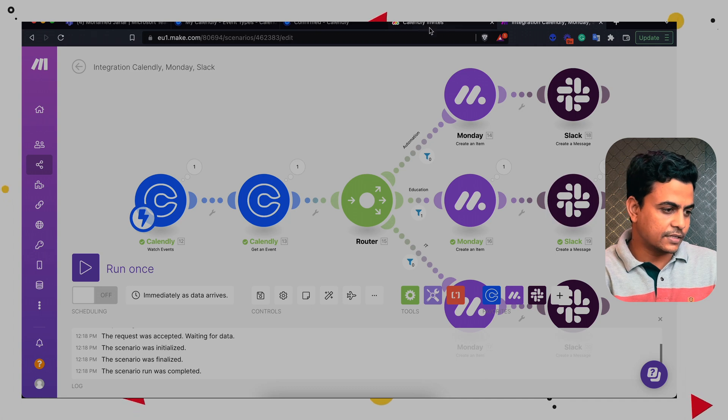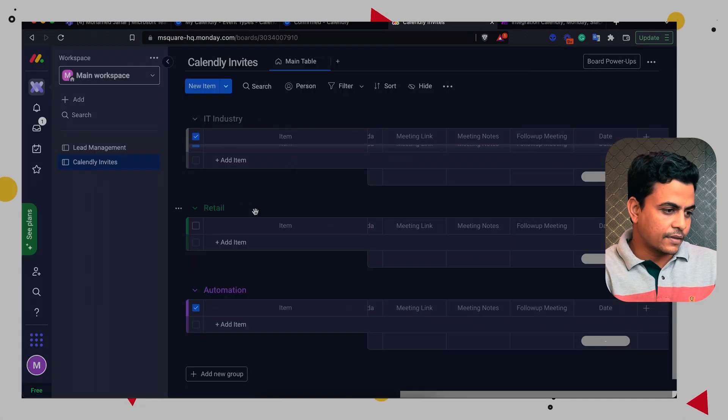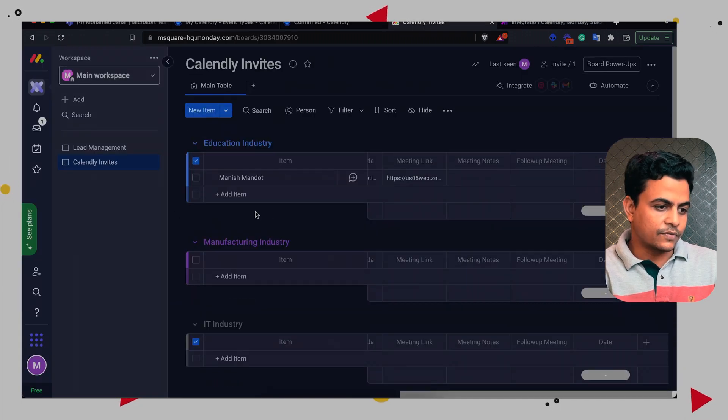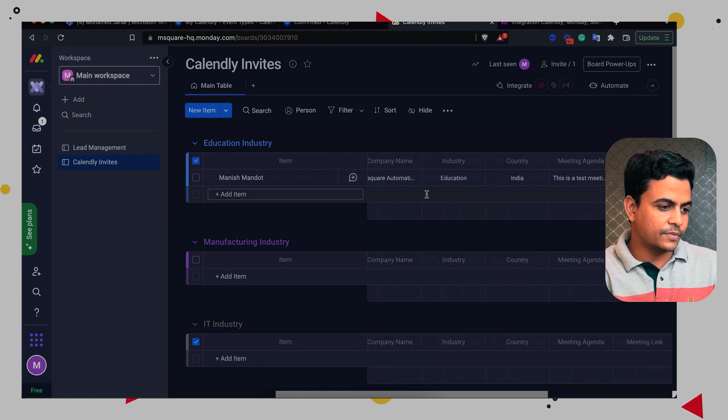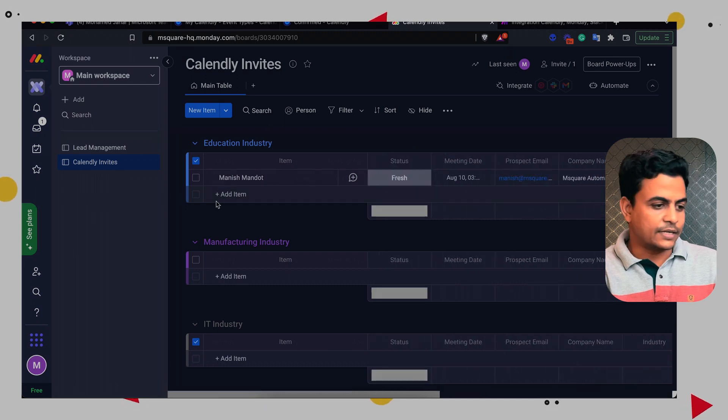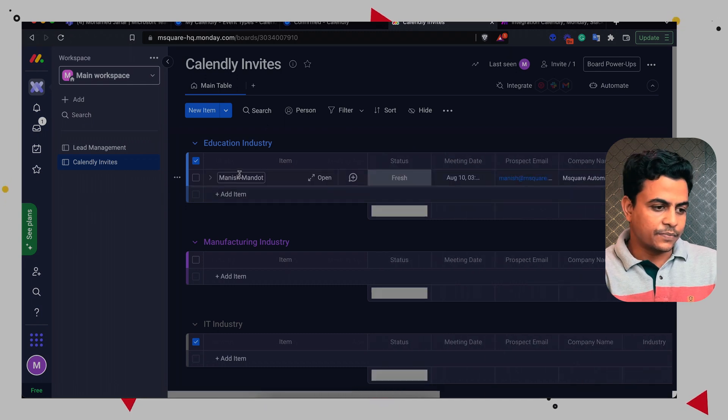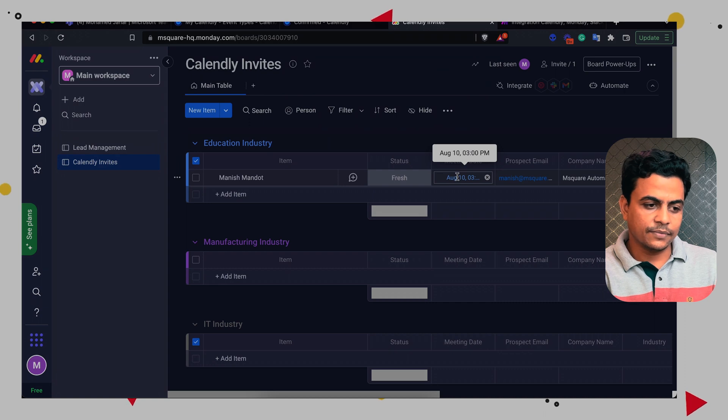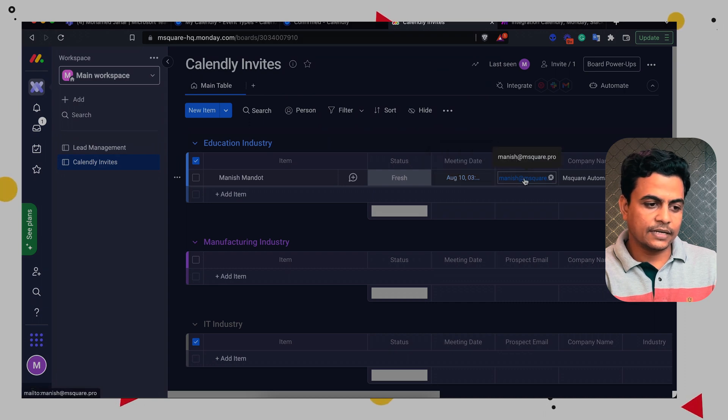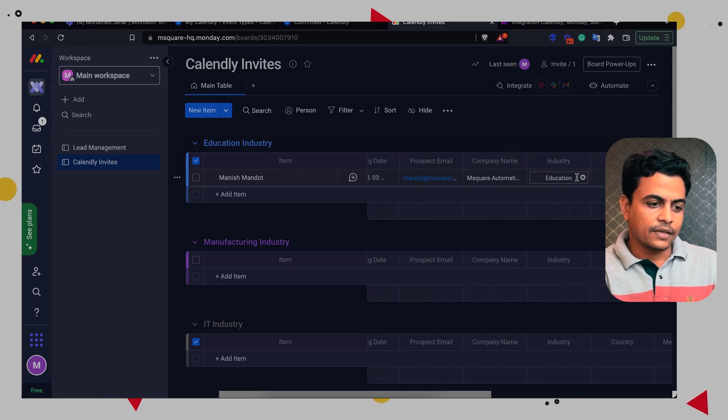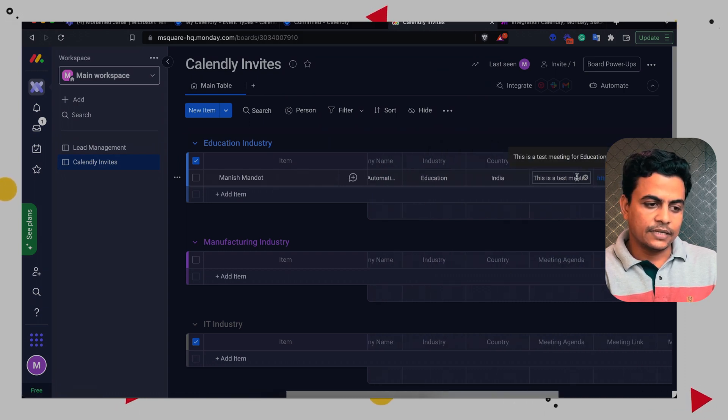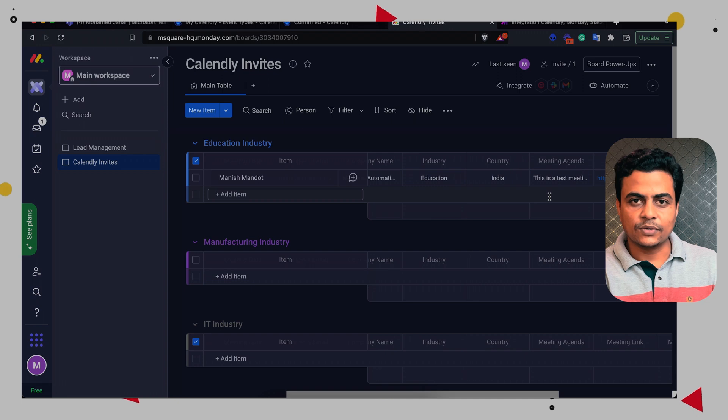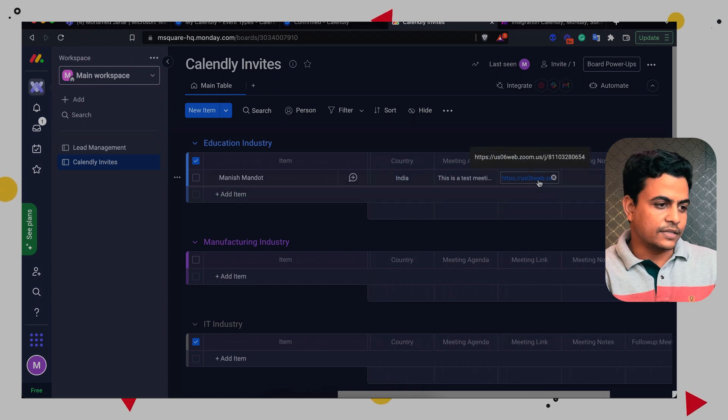Perfect. So we have here our Monday board updated. So item name is Manish. Meeting date is 10 august 3 p.m. My email id, company name, industry, country, meeting agenda and the meeting url. So everything is perfectly done.